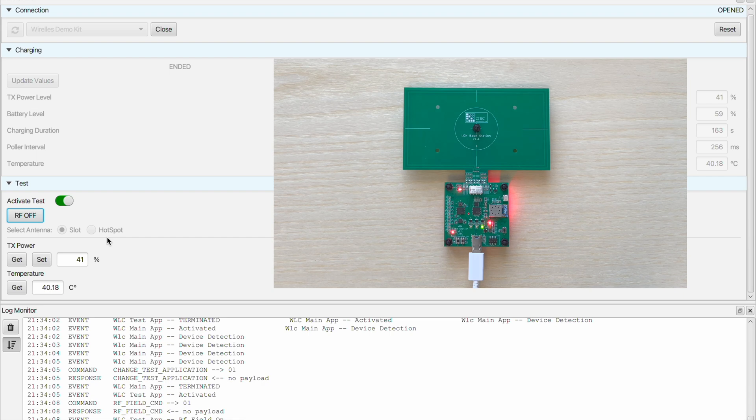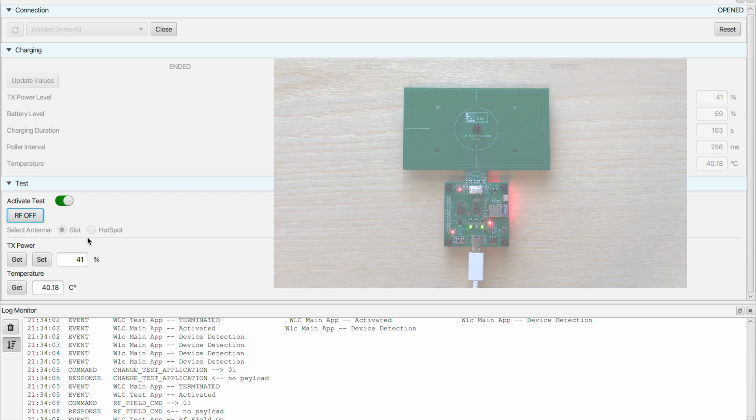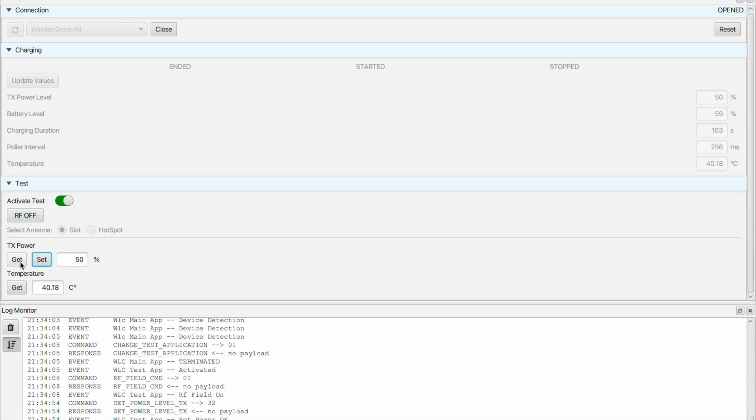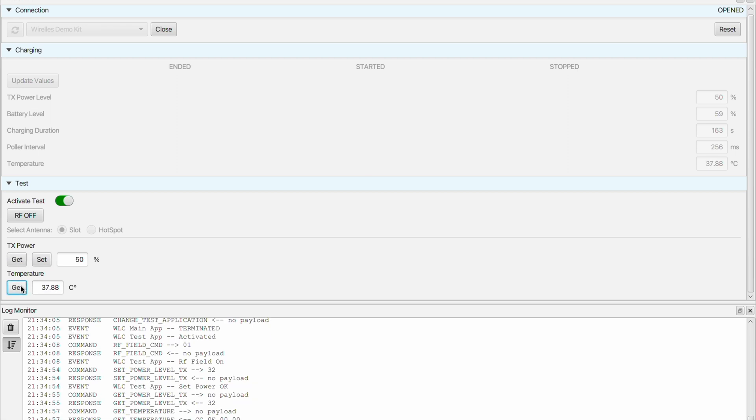And then we have the hotspot antenna which is the smaller circular antenna in the middle. This antenna enables higher power transfer and the negotiated mode is possible as we saw before in the charging application. Under this mode power level can be adjusted with a change of the TX power and we can see that in the log window. Furthermore, the current temperature of the base station can also be seen.